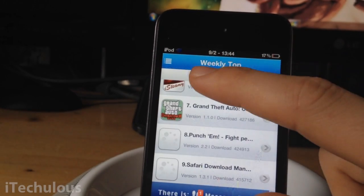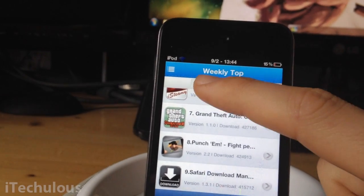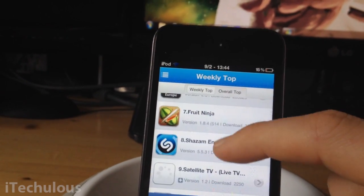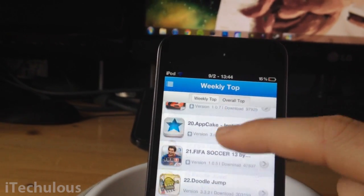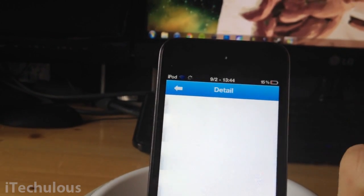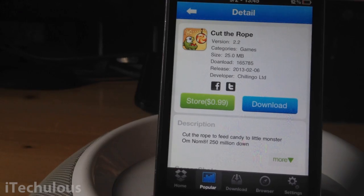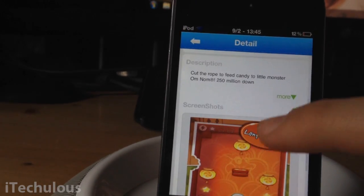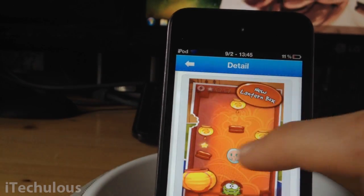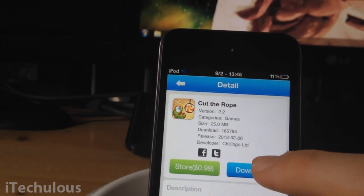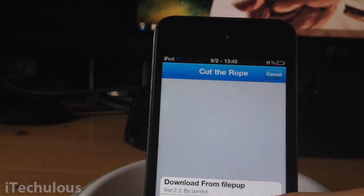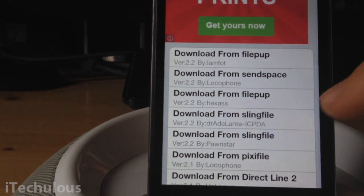Pretty similar to the app store. So I'm just going to find what I want to download — we'll go for Cut the Rope. Where it says 99 cents there, that is just the price you'd pay in the app store. It's literally identical to Installous — you've got the description, pictures, same as the app store and Installous. Then you simply click on download and you'll be given a list of file hosting websites that you can choose from.